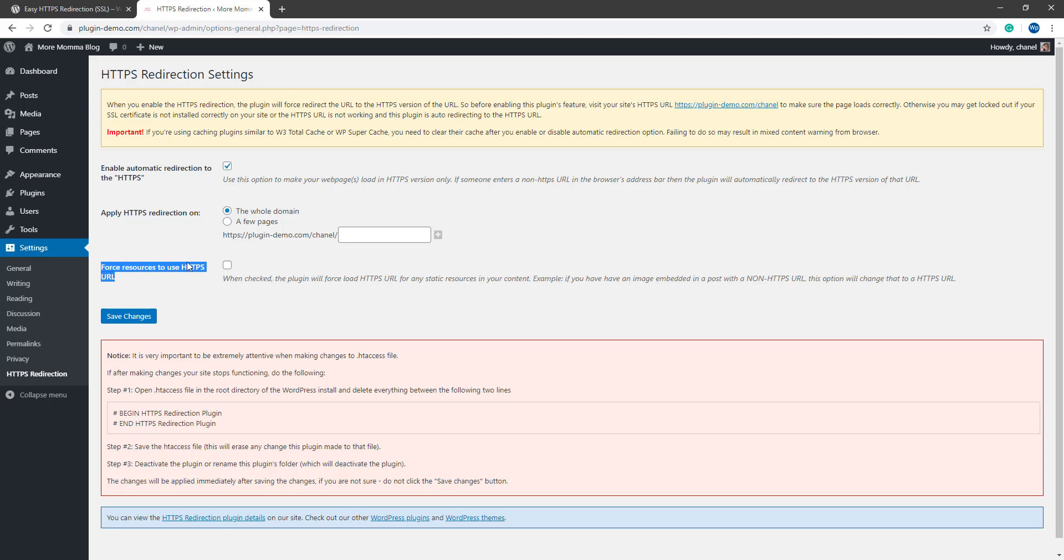If you have any embeds on your WordPress posts or pages such as images, ensure you also mark the checkbox for force resources to use HTTPS URL. This way you will not have to manually edit the URL of your media embeds as this will automatically be handled when the page is rendered.